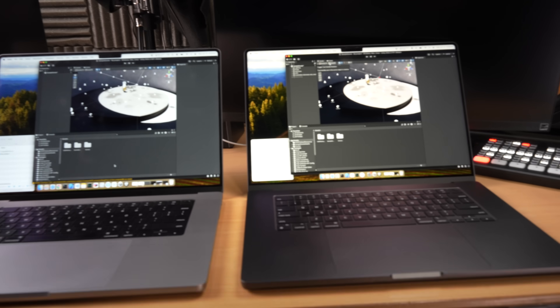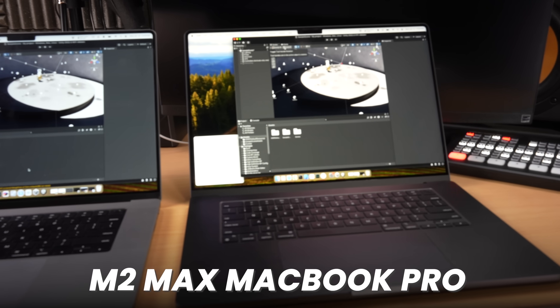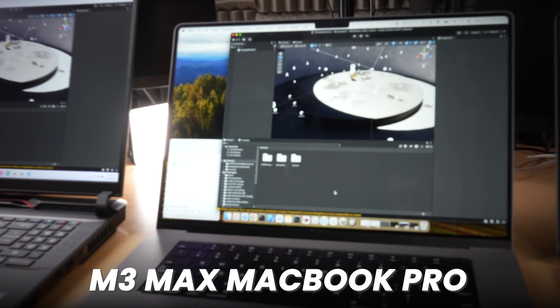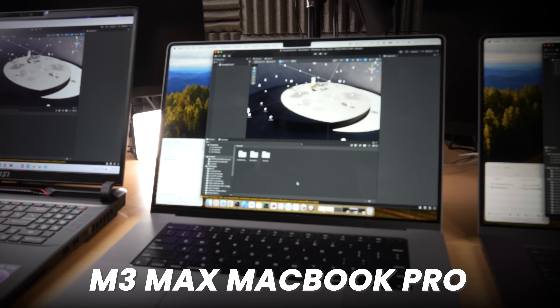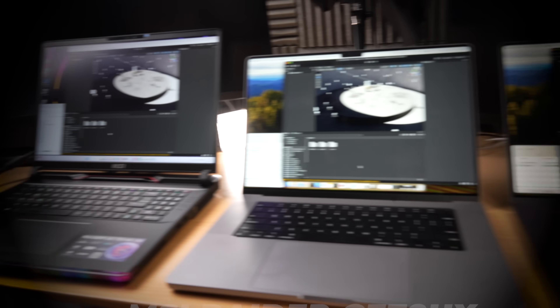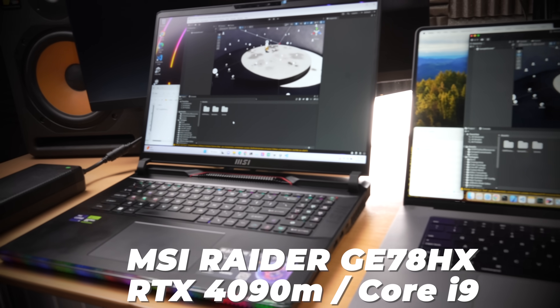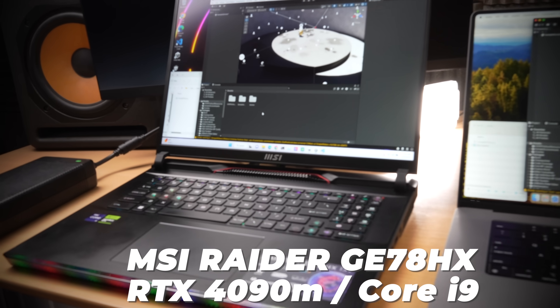Unity developers have had a rough year, but they still got to get their jobs done. So I'm going to help out by testing Unity on my M2 Max MacBook Pro, my daily driver, the M3 Max MacBook Pro, and this beast of a machine — an RTX 4090 Core i9 MSI powerhouse.